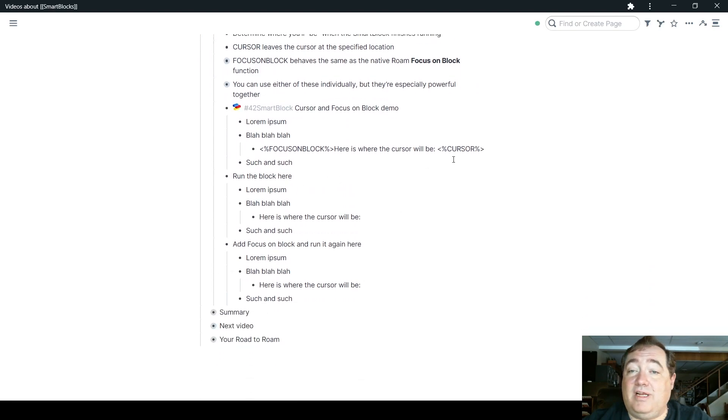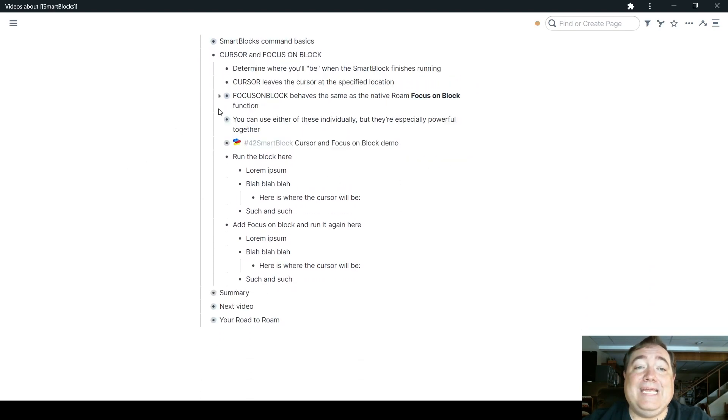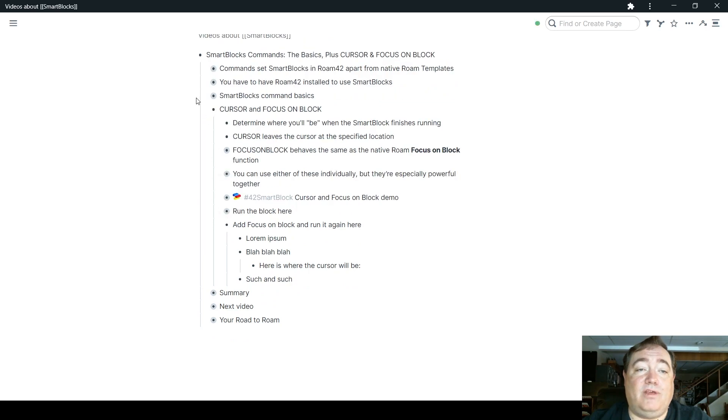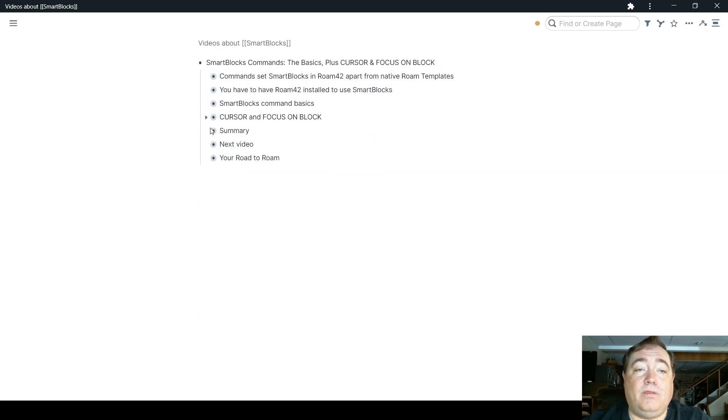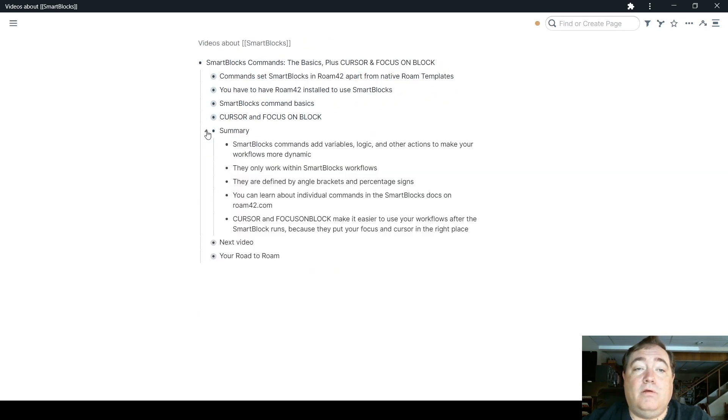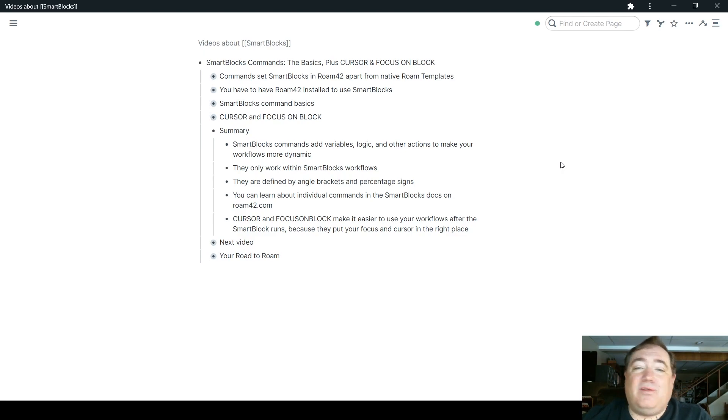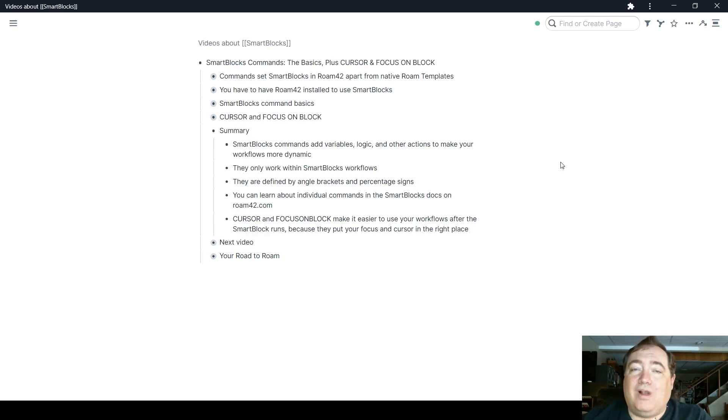So in summary of all of this, the general SmartBlock commands, they add variables, logic, other actions to make your workflow more dynamic.